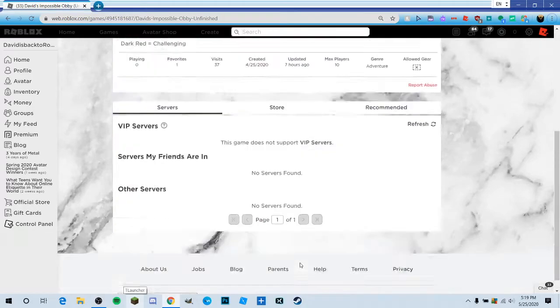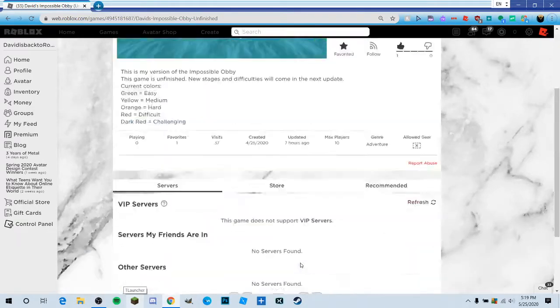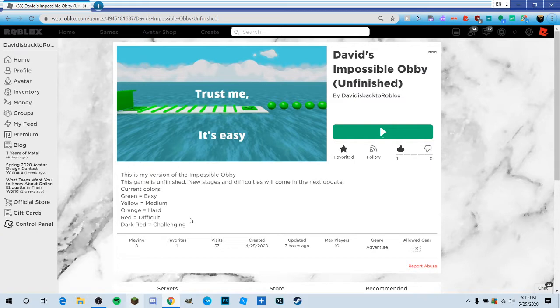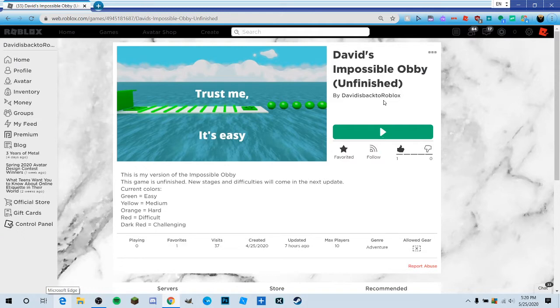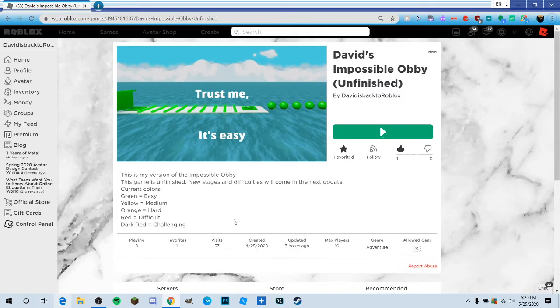Hey guys, so today we're gonna be playing my obby. It's been a week since I uploaded, so this is the only thing I thought of. We're gonna be playing my obby. It's called David's Impossible Obby and it's unfinished. It has 37 visits, created on April 25th, 2020. That was like a month ago. Updated seven hours ago.